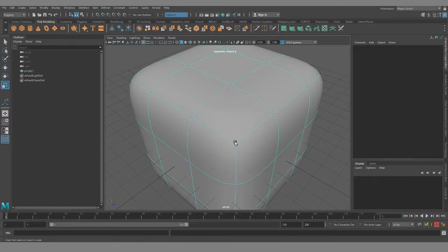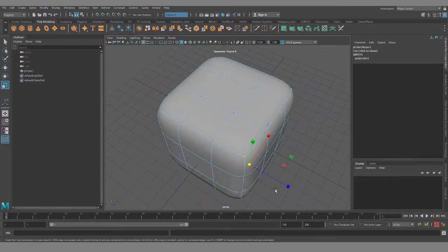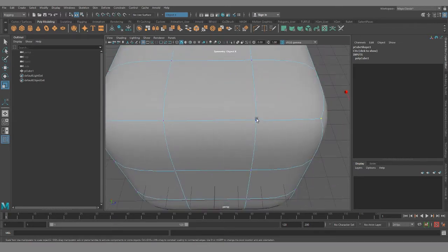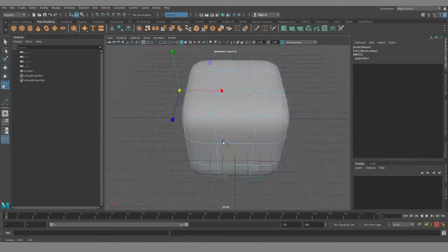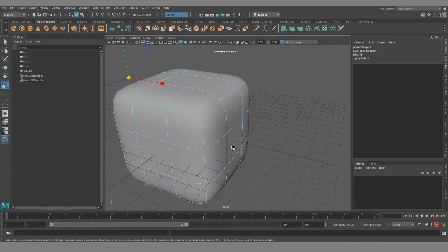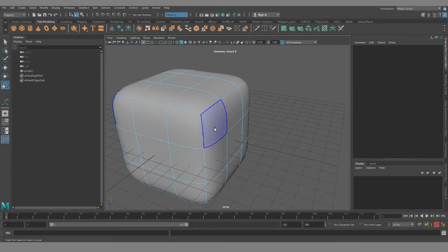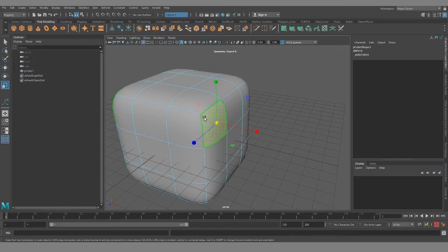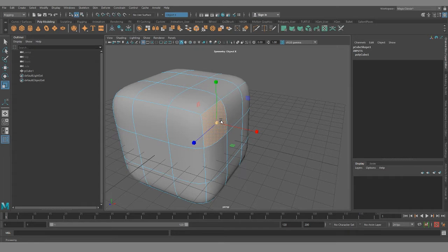So if I select this vert you can see three edges coming off, but most will have four. Now every single time you extrude a face you're going to create a five star. Now these aren't great for animation, they can cause pinching problems, render issues, but they are unavoidable.